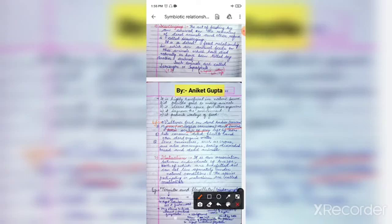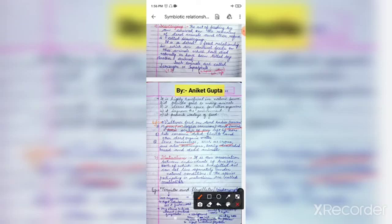Some omnivores like crows eat discarded bread and dead animals. Some ants eat dead insects or dead organic matter. In scavenging, one organism benefits while the dead organism has zero impact — nothing is happening to it.